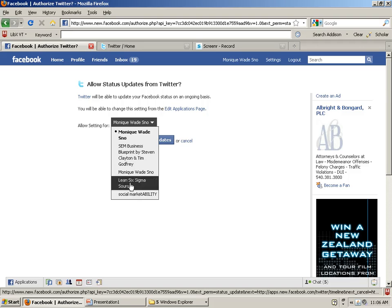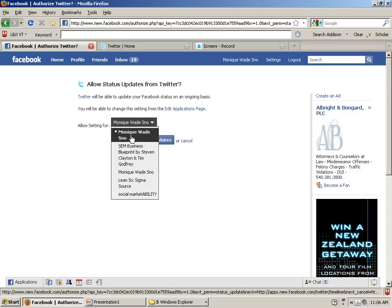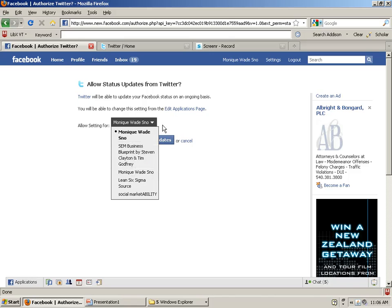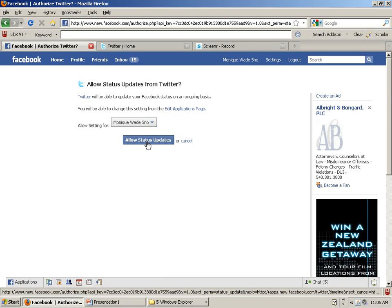I have a public page under Monique Wade Snow and then for two of my other websites I have public pages. So it'll do for a profile or a page, and what you would need to click is just allow status updates.